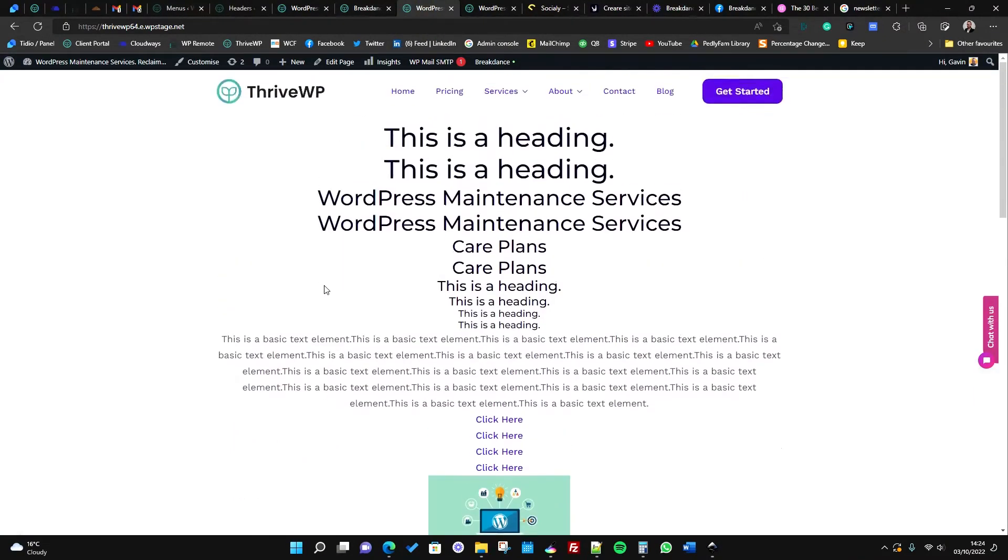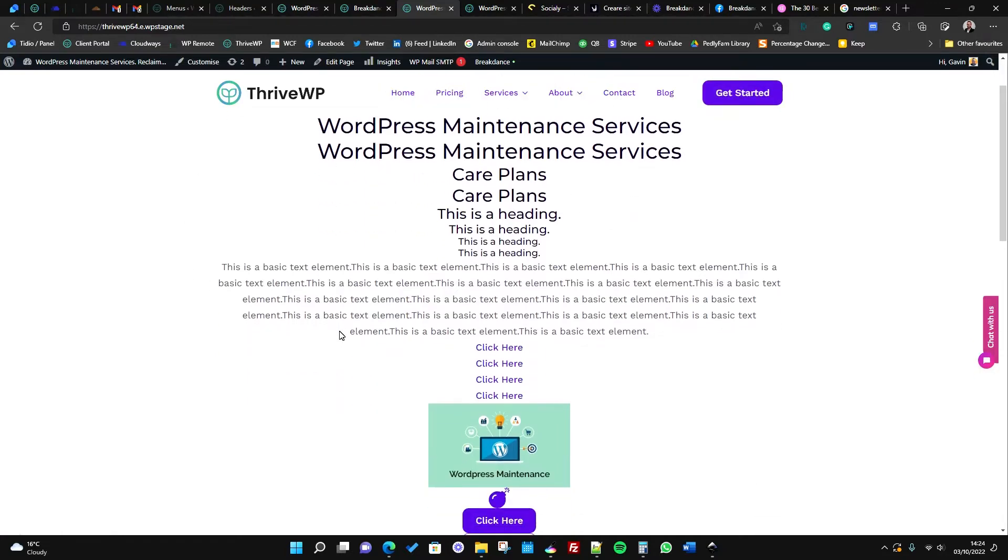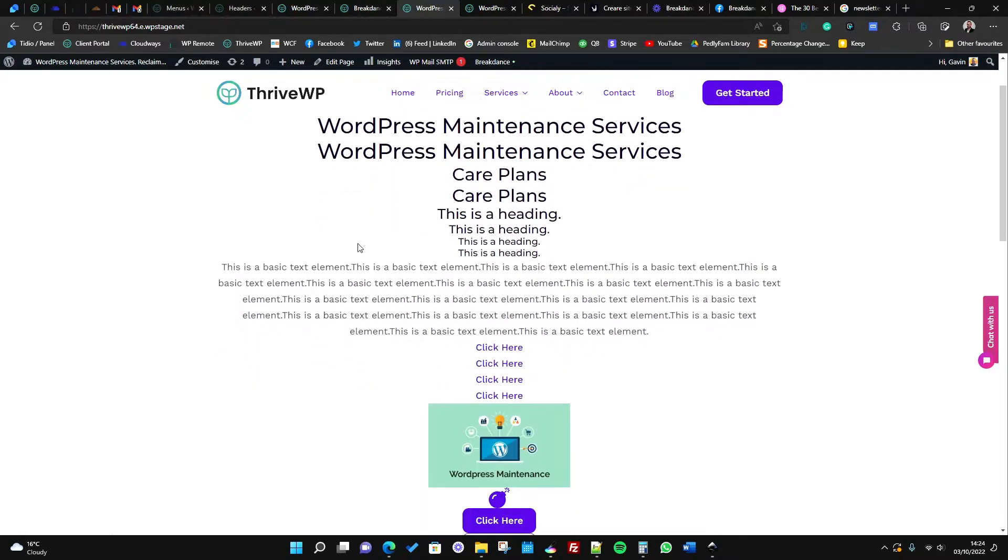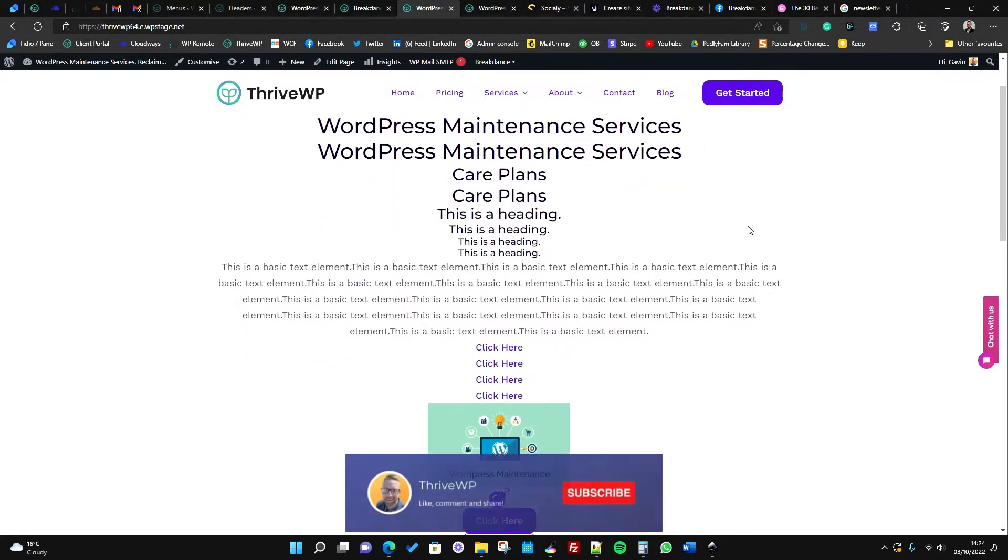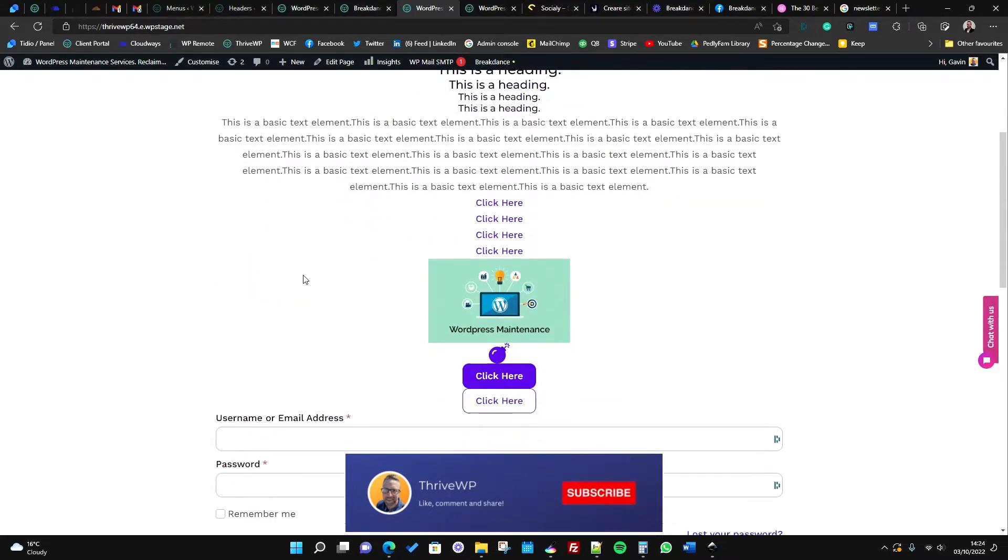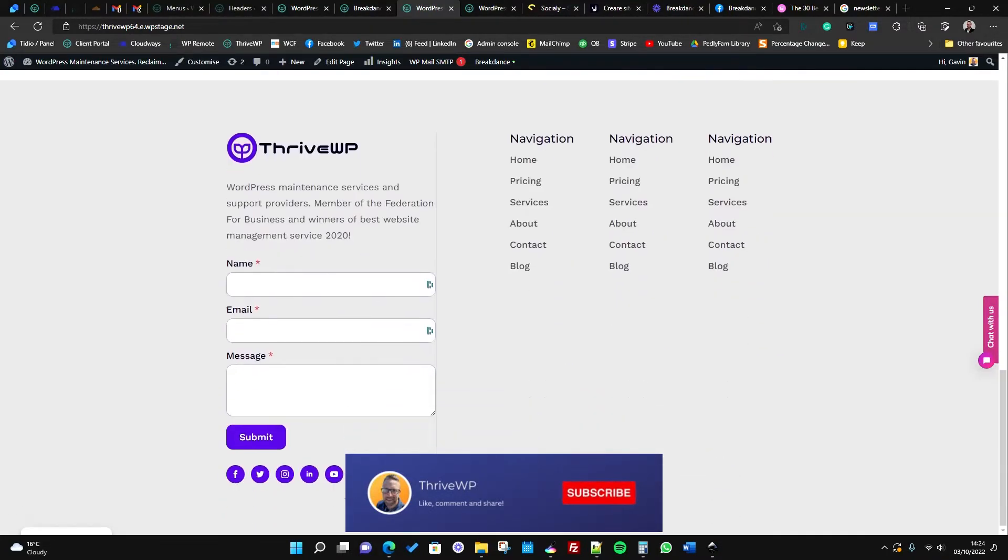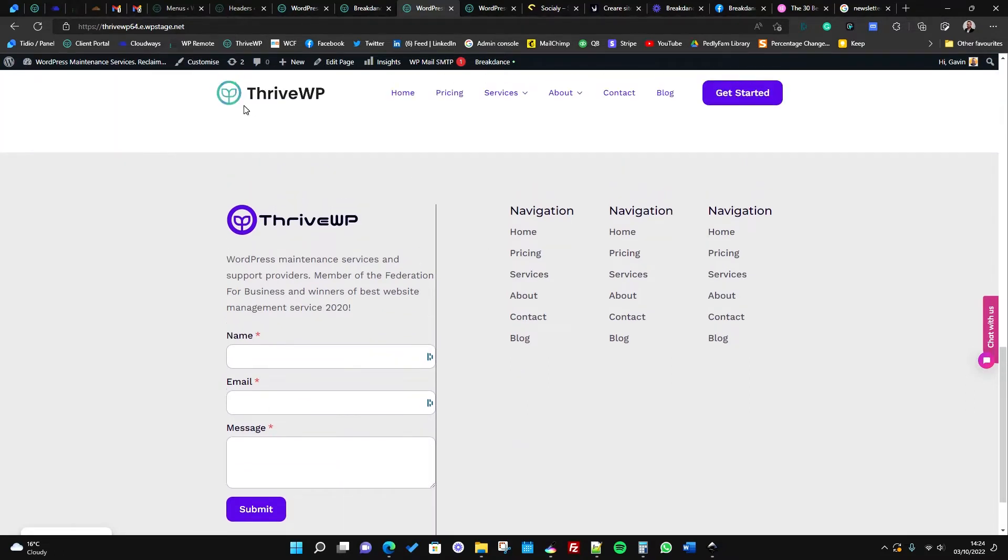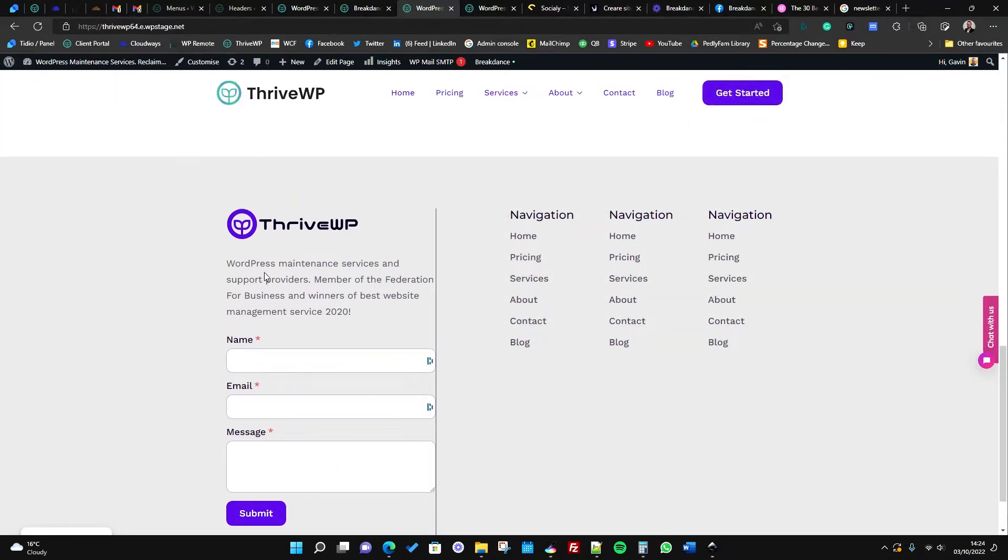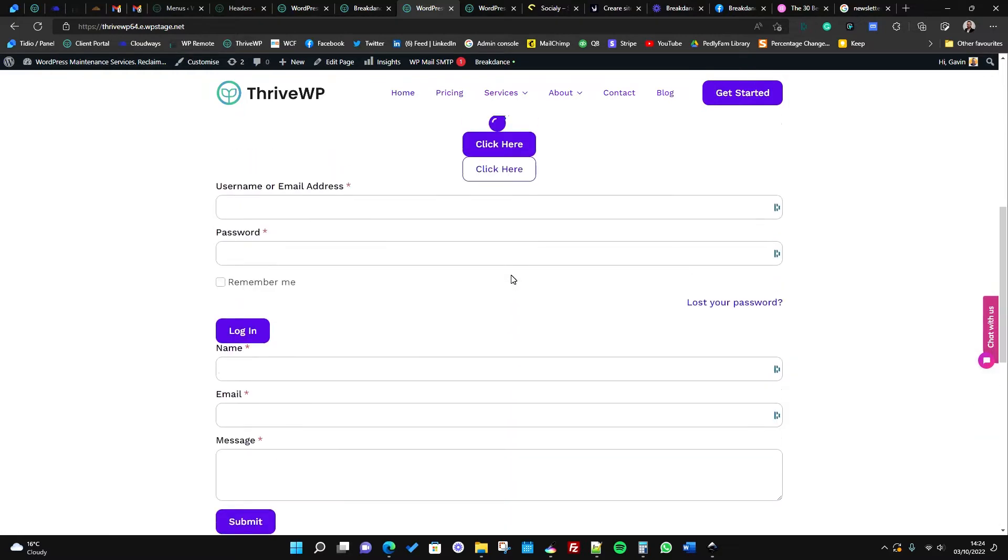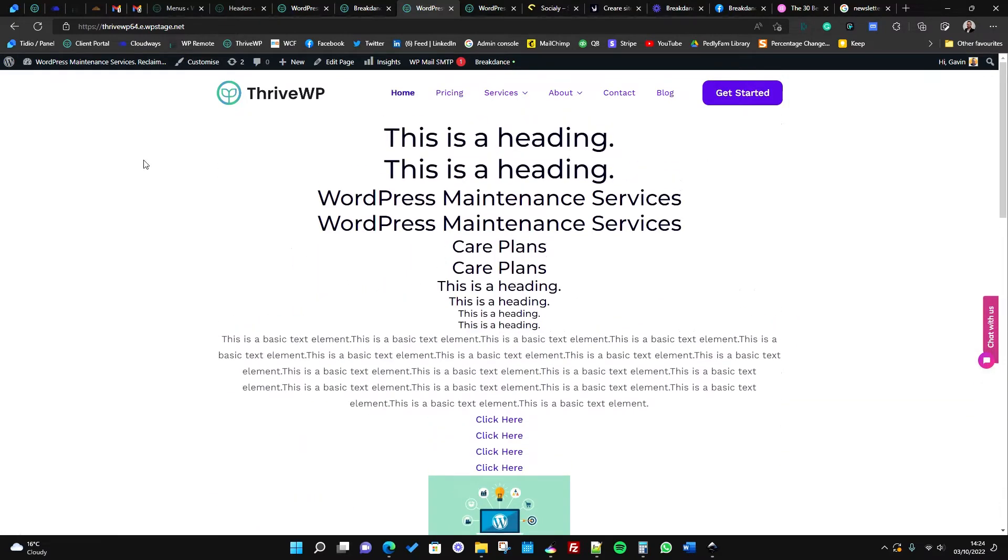In our previous video we built out a basic header with our logo and menu. Since then we've added a few more bits, so we've got a nice animation on scroll. As we scroll just a little bit the background changes to white, and we scroll a bit more the menu disappears. As soon as we start to scroll up our menu shows back up again with the white background, and then when we get back to the top it goes back to transparent.